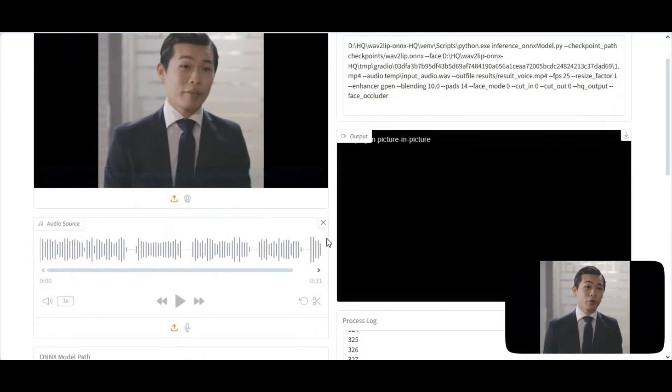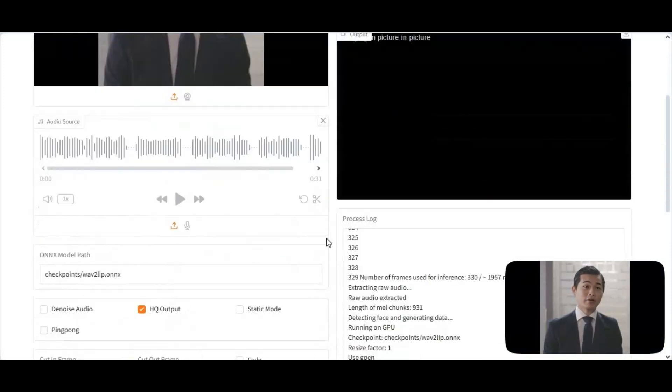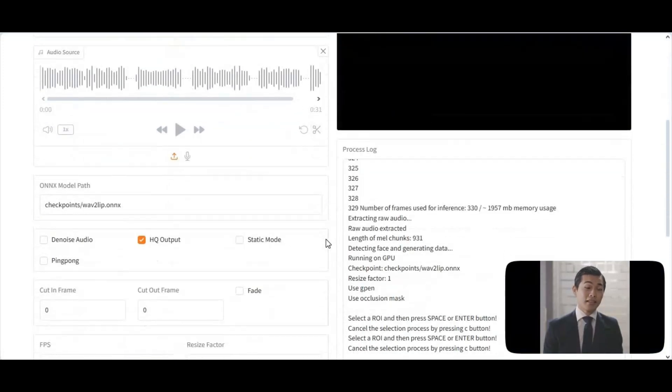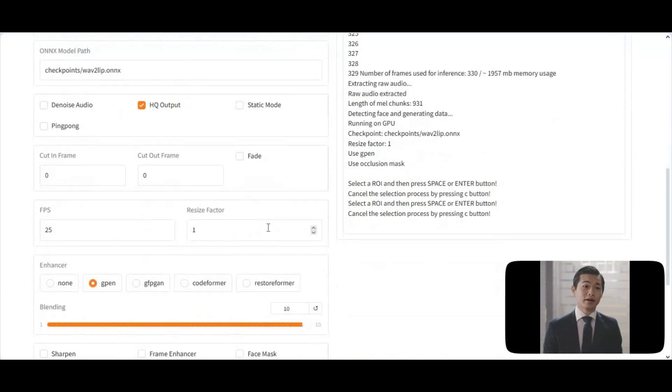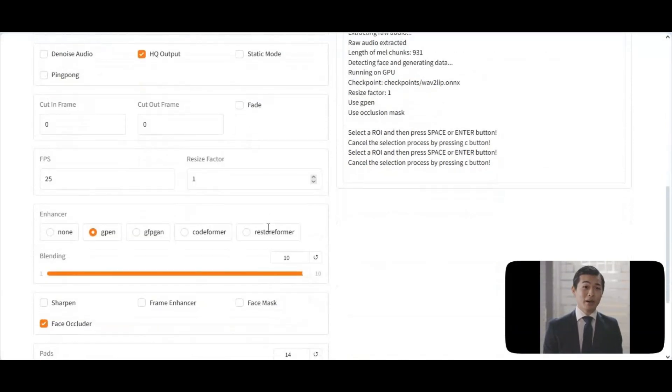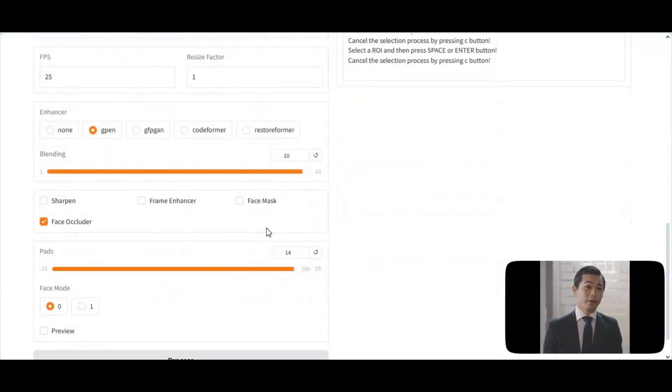Introducing Wave 2 Lip HQ. It now comes with all the new updated enhancers, face mask, face occluder, frame enhancer, and many more options.